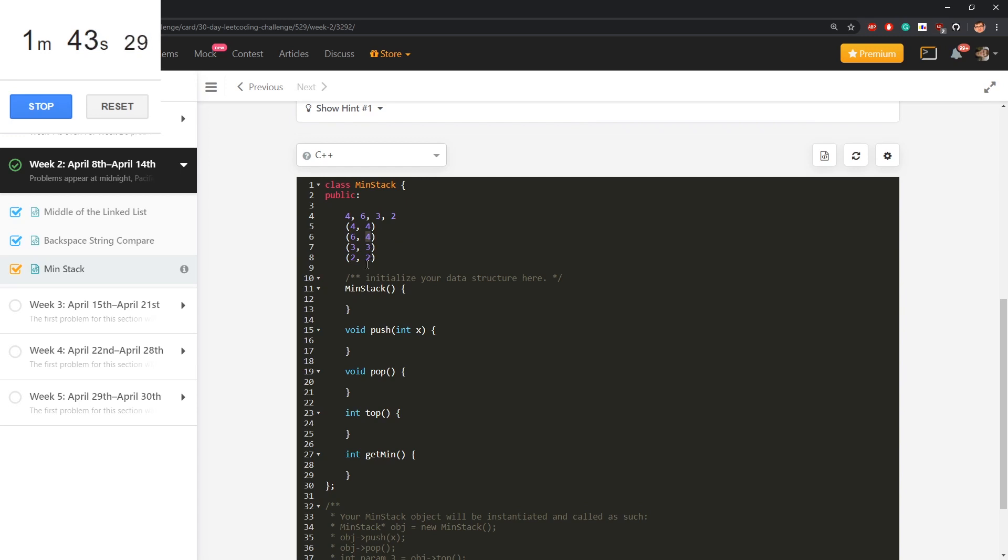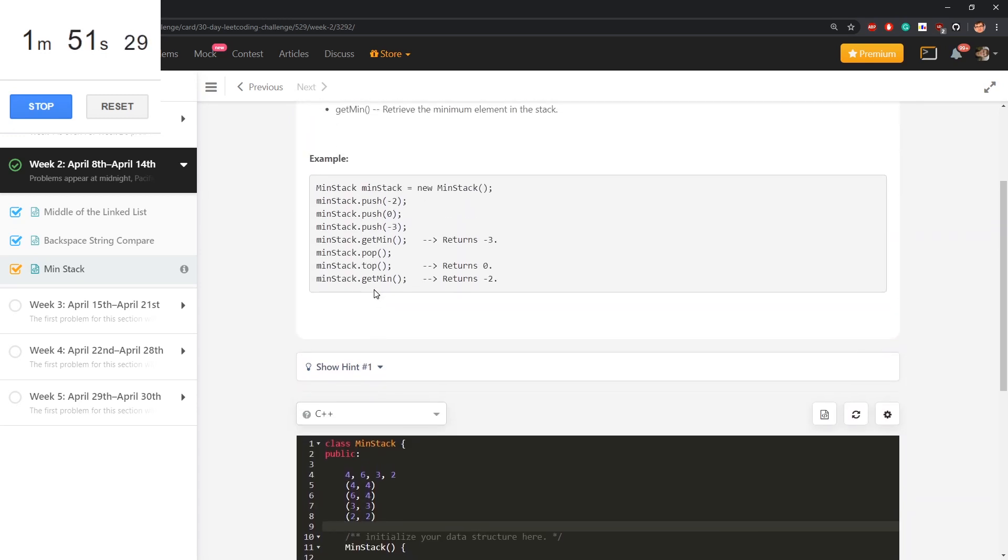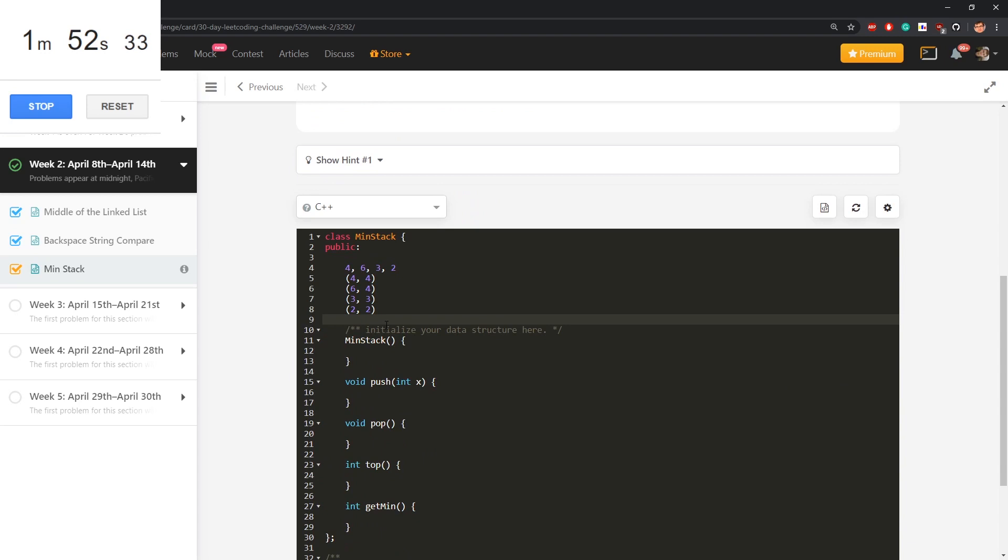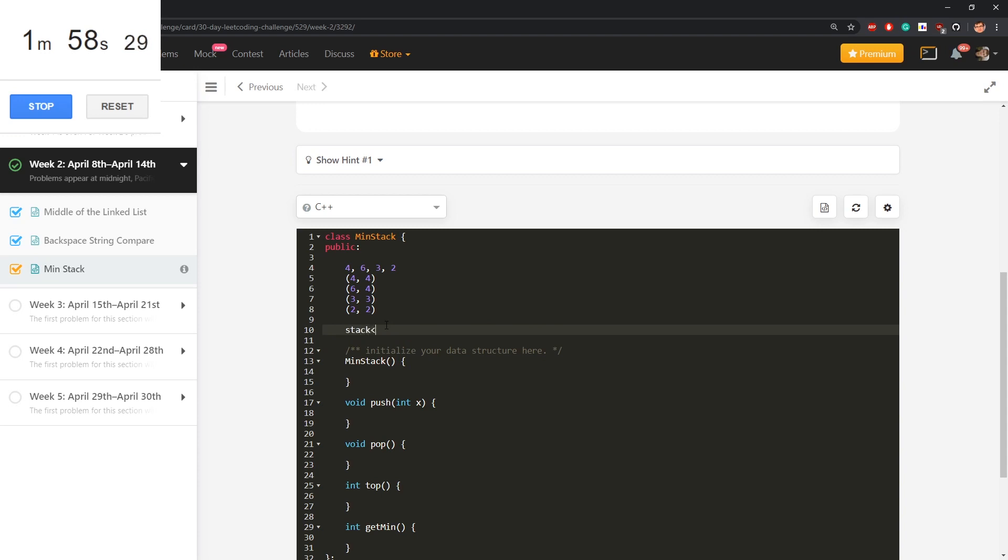Then when they ask me about top element, it's this one, the first in the last pair, and the minimum is the second element. So using a standard stack of pairs, I will implement this thing. Stack of pair of int int, I don't know, s.